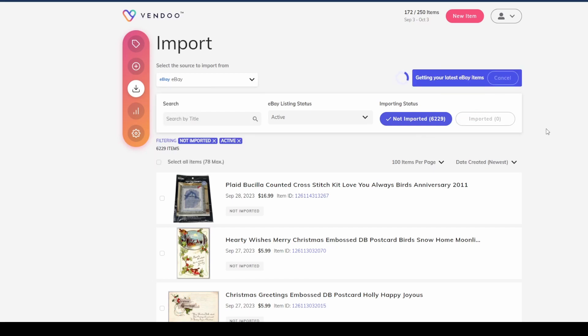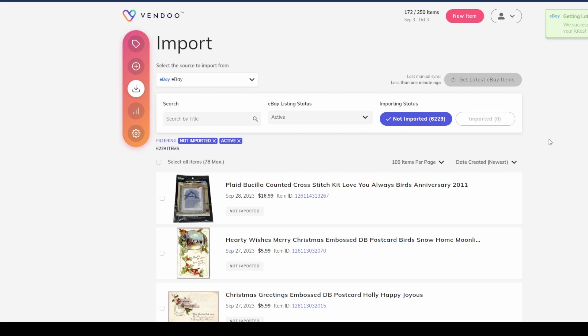You could see also you have the option to bring in from any of these platforms: Etsy, Poshmark, Mercari, and Facebook, in addition to eBay. In my case again, eBay. At that point you just hit get latest eBay items. When you first do this, it's going to take a while depending on how many listings you have live on eBay or any other of those platforms, but Vendoo will import every single item that you have live and active in whatever platform you choose to import from.